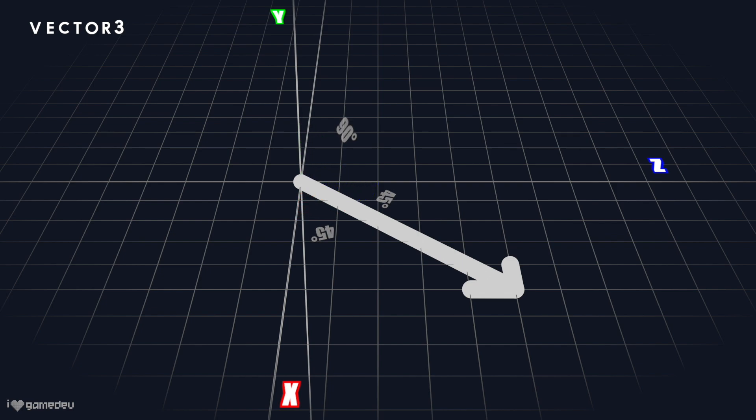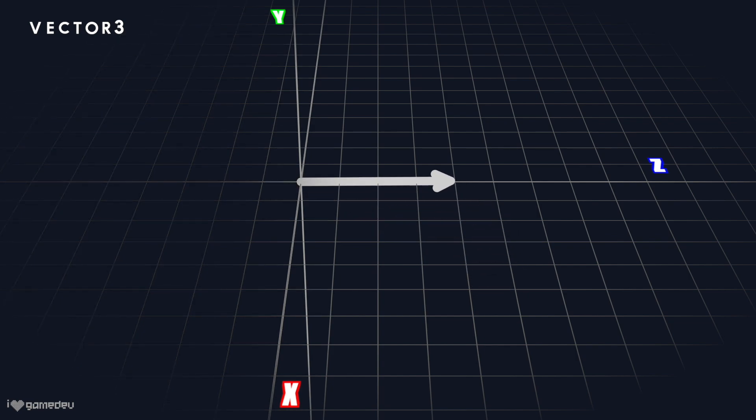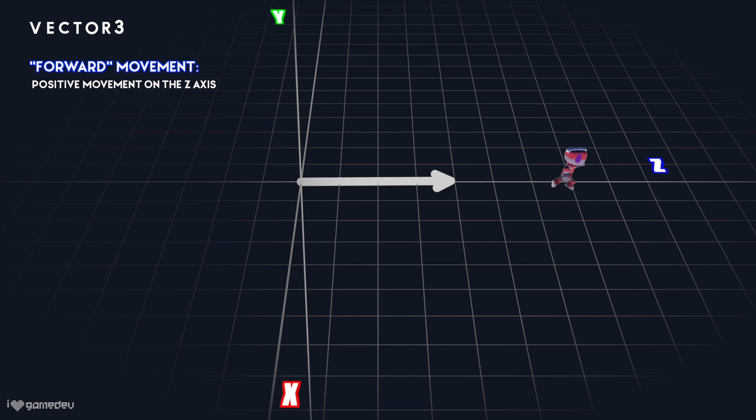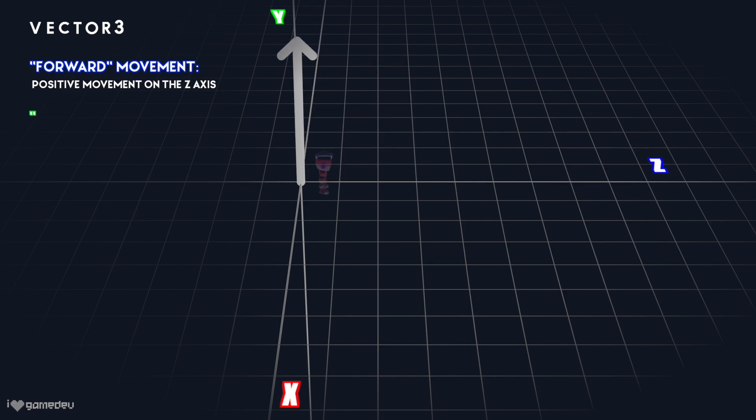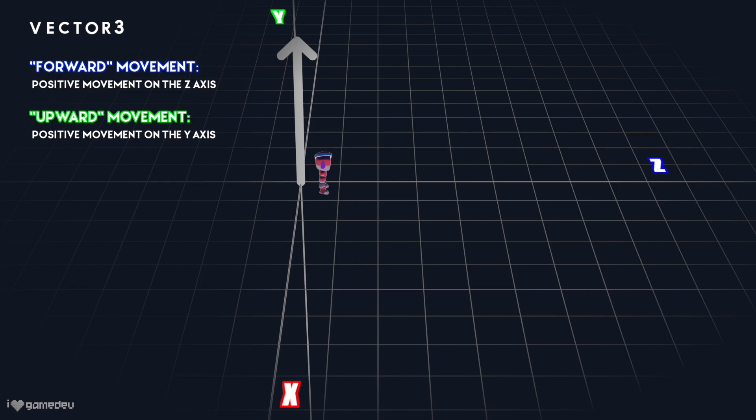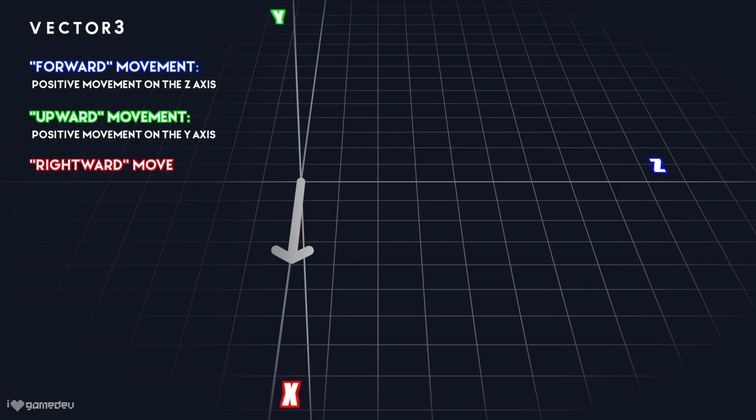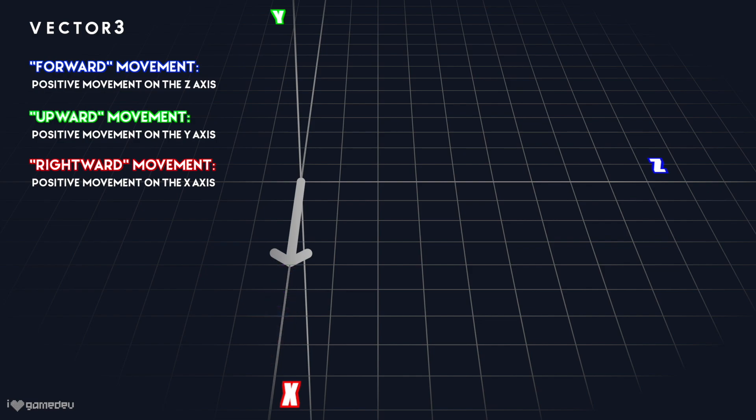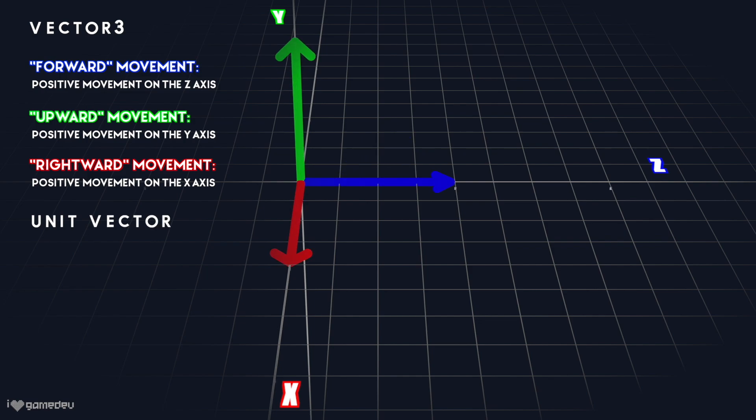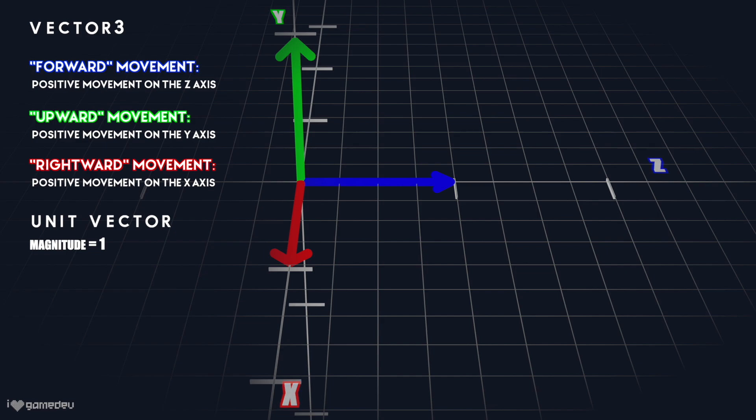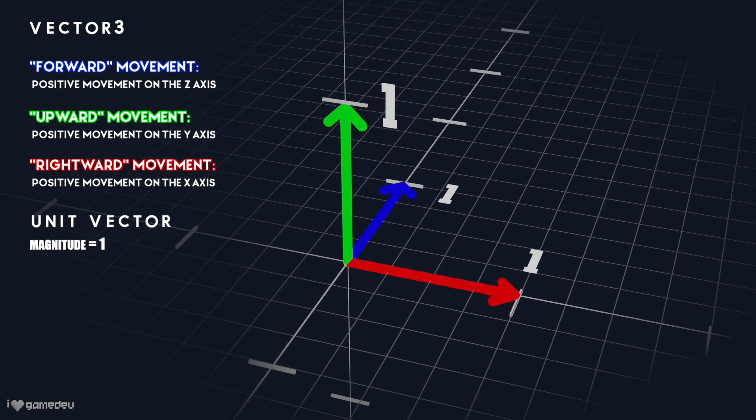A Vector3's direction can then be calculated from the angles generated from all three axes to the vector. Now, direction is a key term to understand here. All movement has direction, and in Unity, positive movement on the z-axis is considered forward movement, positive movement on the y-axis is considered upward movement, and positive movement on the x-axis is considered rightward movement.